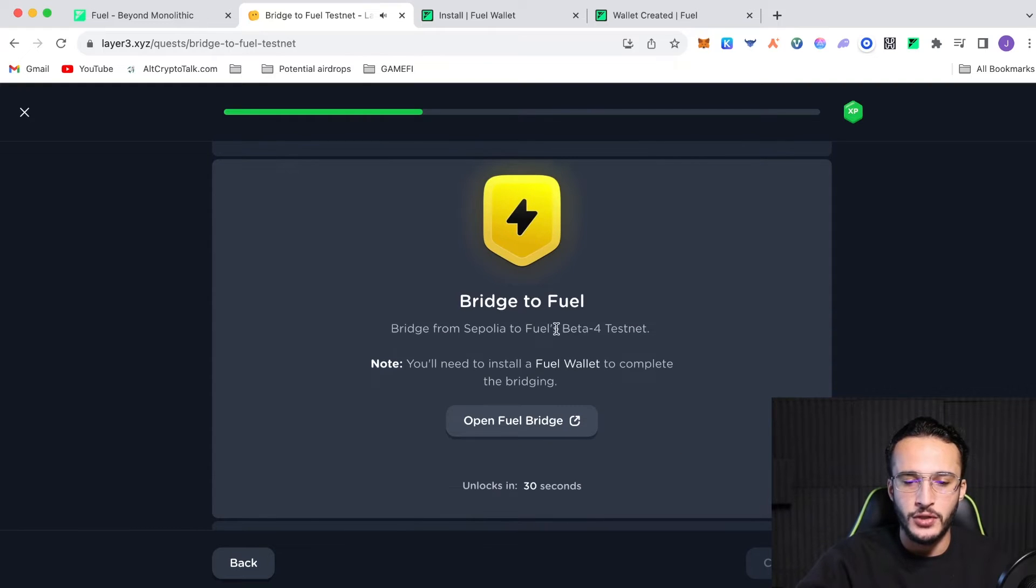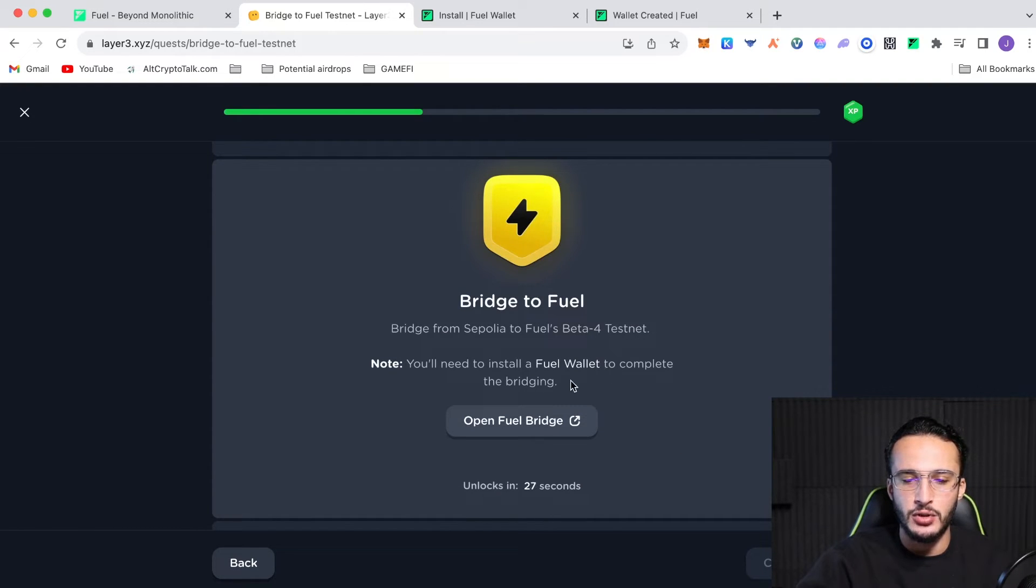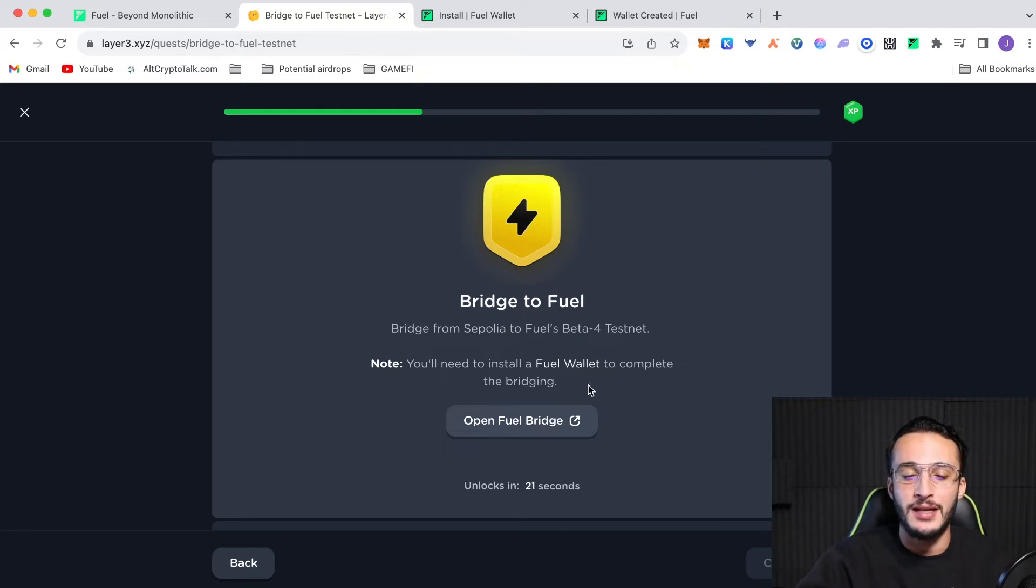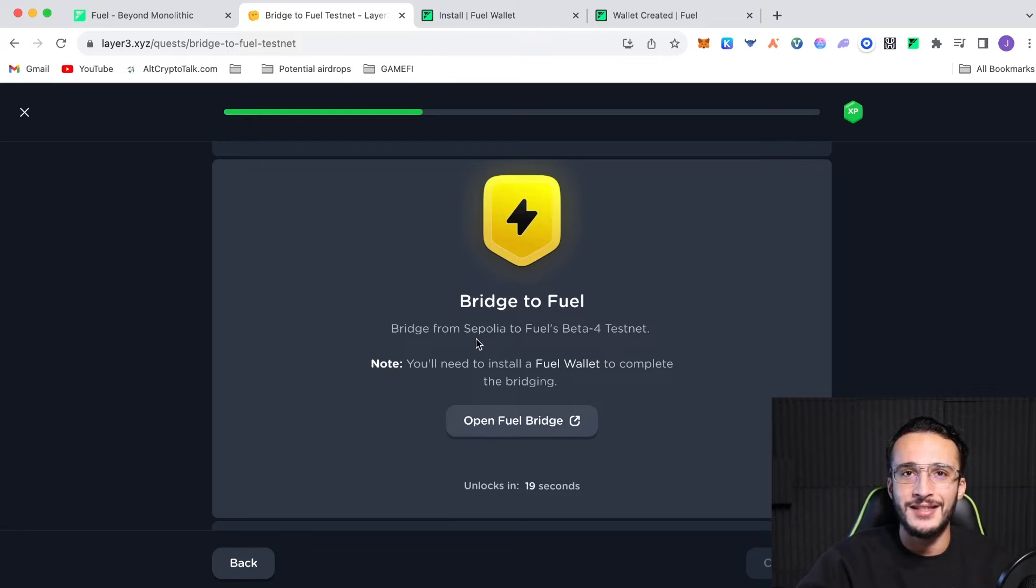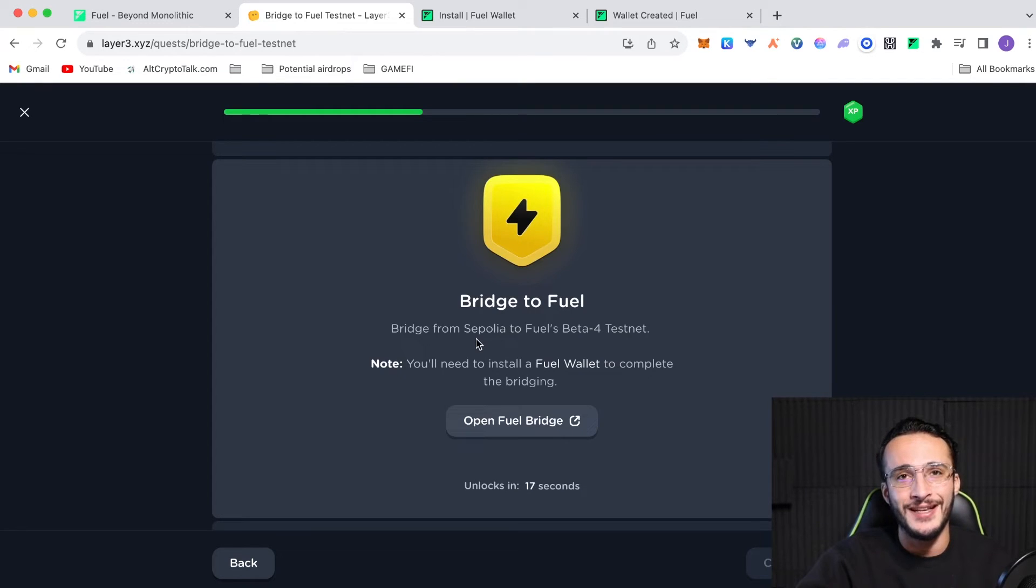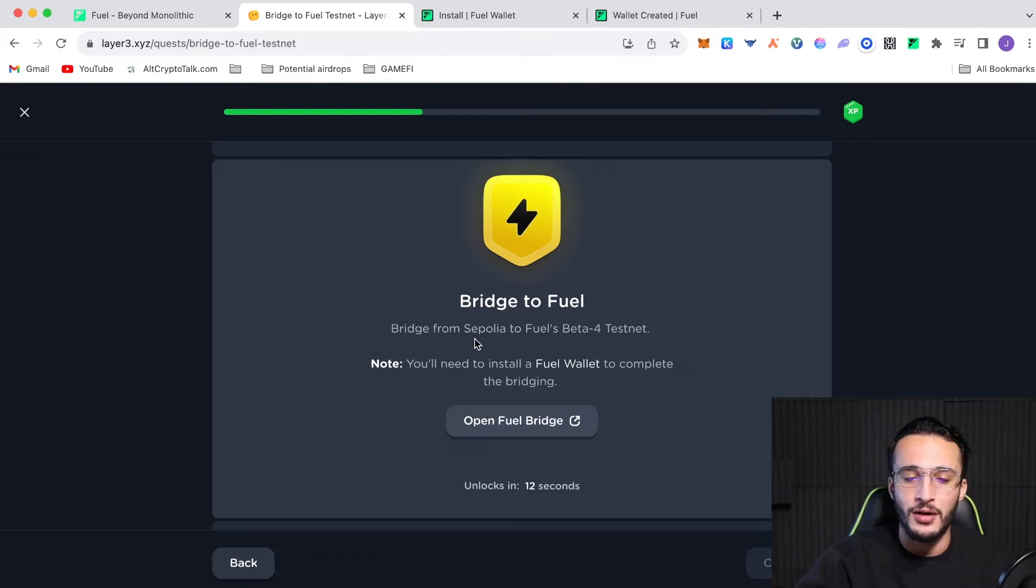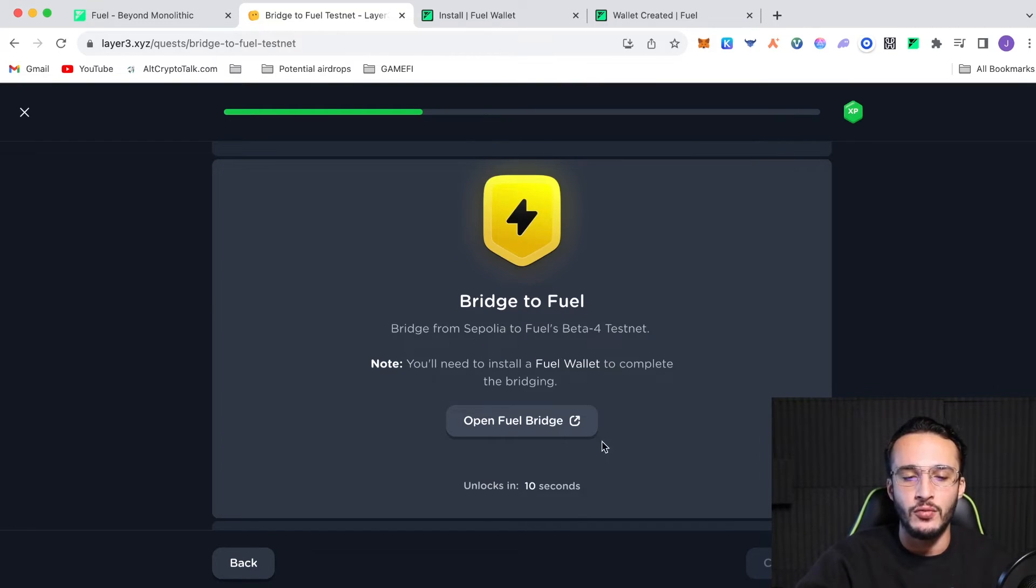Bridge to fuel. Bridge from Sapolia to fuels beta four test net. You'll need to install a fuel wallet to complete the bridging. Now, obviously, we've already used the faucet, but that does not mean that we've used the bridge. Sapolia is the Ethereum Sapolia network, which is a test network for Ethereum. And what we'll be having to do is get test net tokens from the Sapolia network and then bridge those over to the fuel wallet.